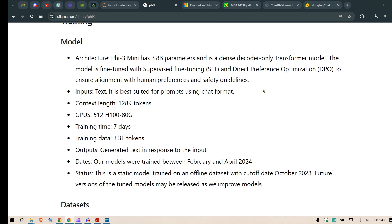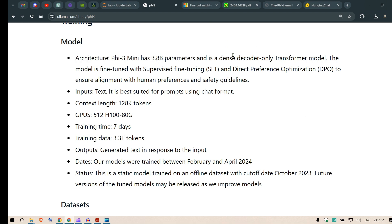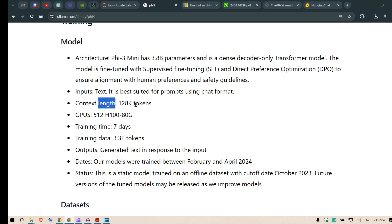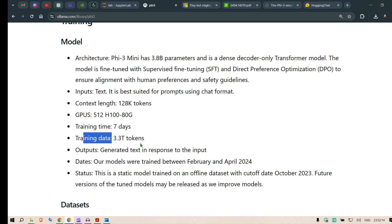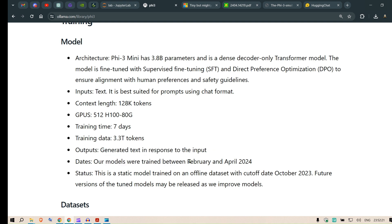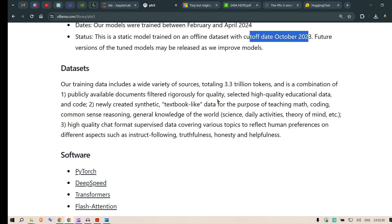Looking at the model card, the architecture has 3.8 billion parameters as a dense, decoder-only transformer model. The model is fine-tuned with supervised fine-tuning and DPO to ensure alignment with human preferences and safety guidelines. Input is text-based only, context length is 128K tokens, GPUs used are 512 H100 80GB, training time was just seven days, training data is 3.3 trillion tokens, and the knowledge cutoff date is October 2023.